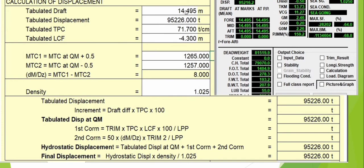Once you have completed all the details, it will automatically give the corrected or true displacement. Because our trim is zero, there is no second correction for trim and no effect on the tabulated displacement. We also have no increments here, so we get a final displacement of 95,226 metric tons.